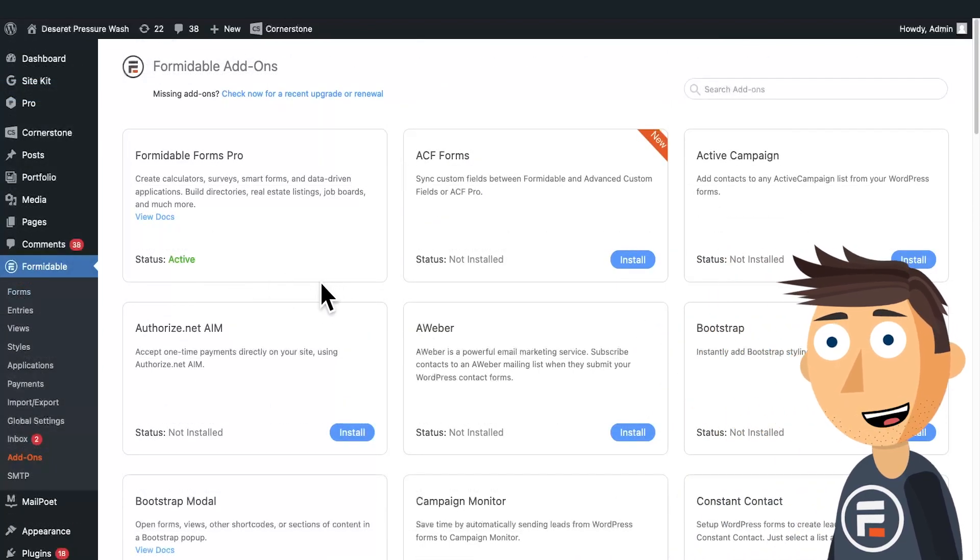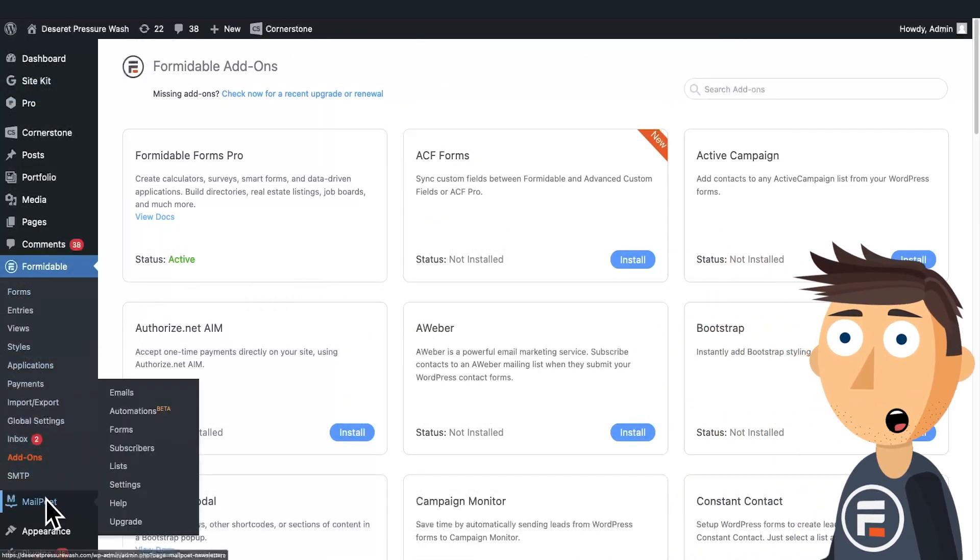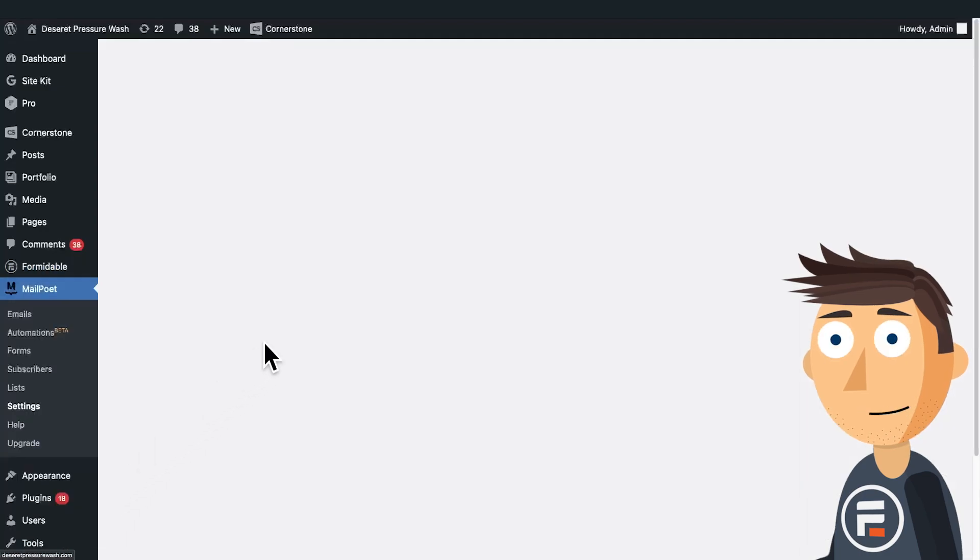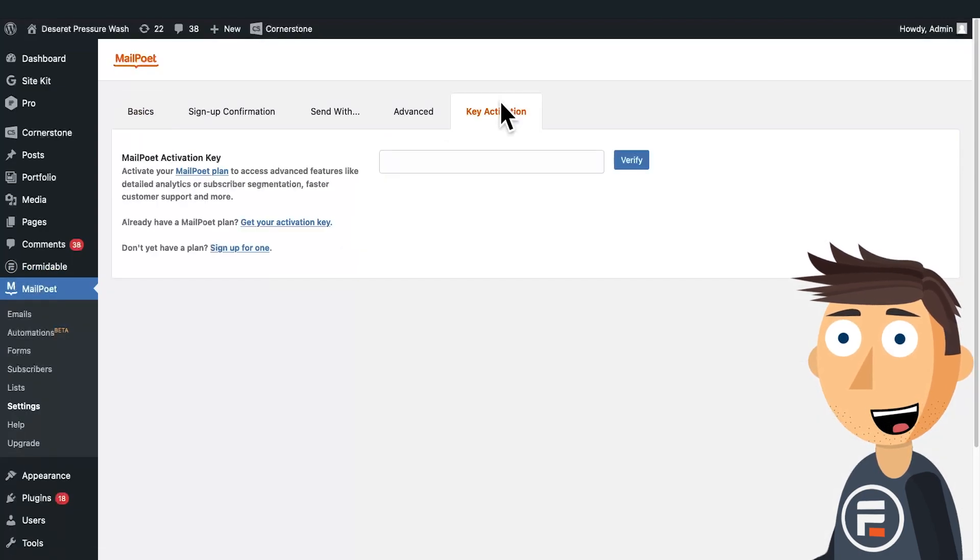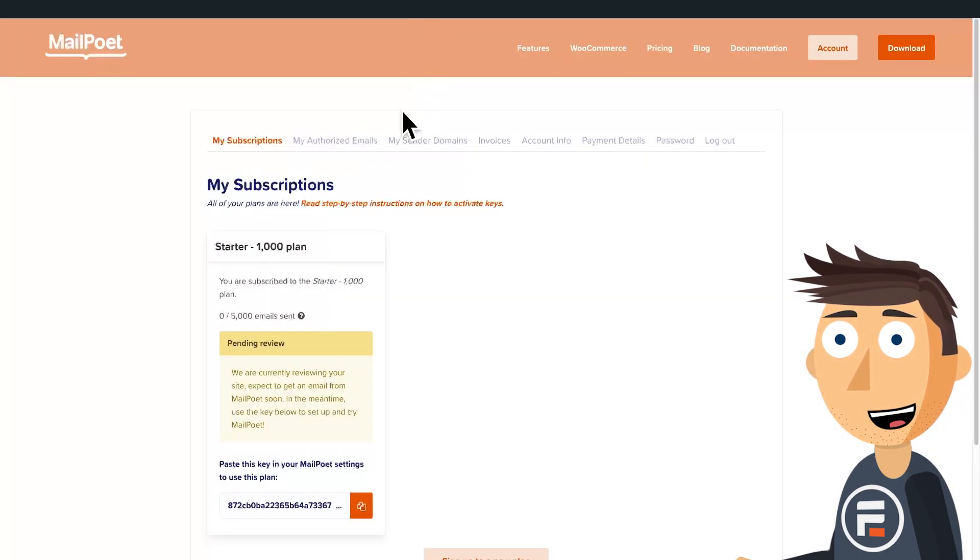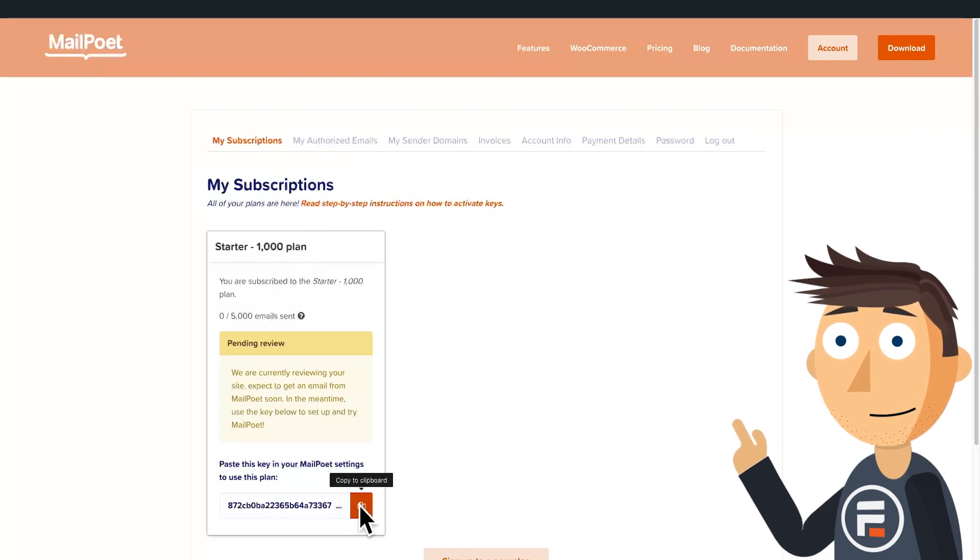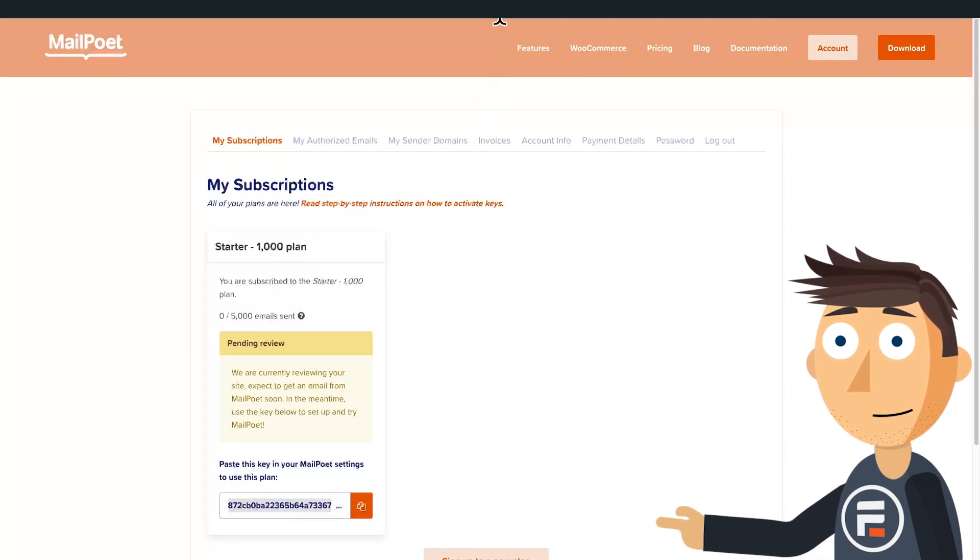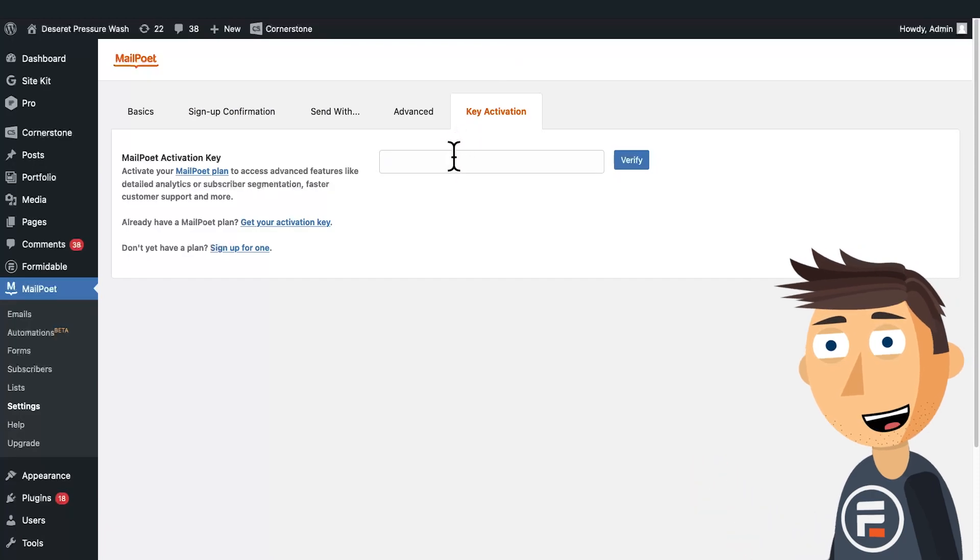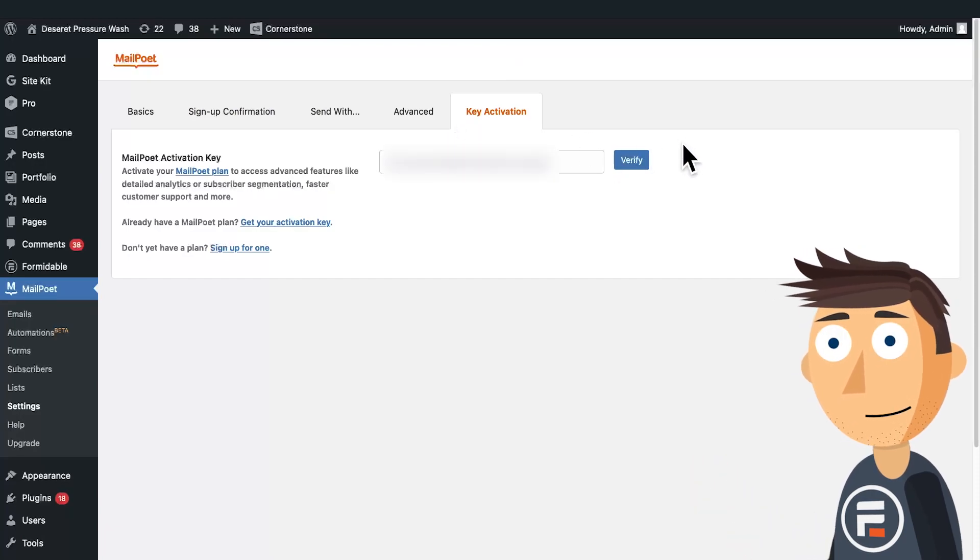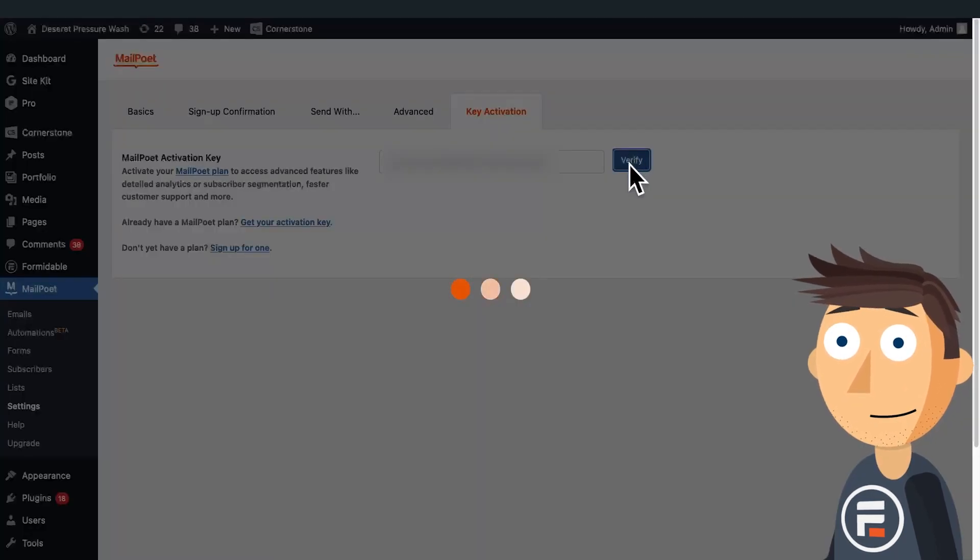But if you want a few more features like analytics through MailPoet, go to the settings of your MailPoet plugin and choose the key activation tab. Then under your account at MailPoet.com, you'll see a key you can copy and then paste in key activation. Again, not necessary to work, but easy and adds some features.